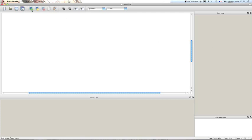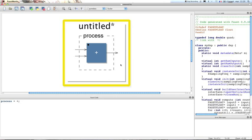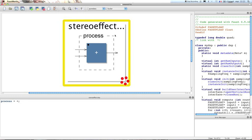The first thing we have to do is to create a new .dsp file. We're gonna save this file in a directory and name it, for example, stereo_effect.dsp or any other name you wish. We save it and now FaustWorks compiled it as a Pure Data plugin, but we'll be able to compile it with any other architecture file available in Faust later.